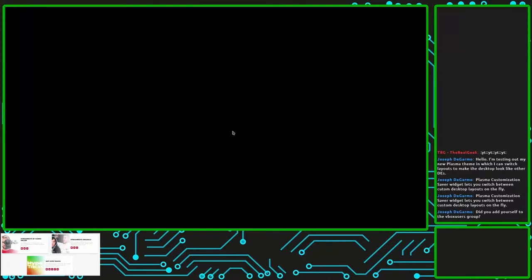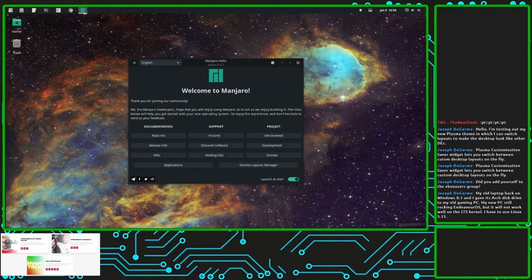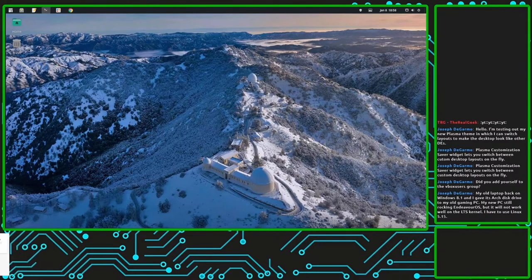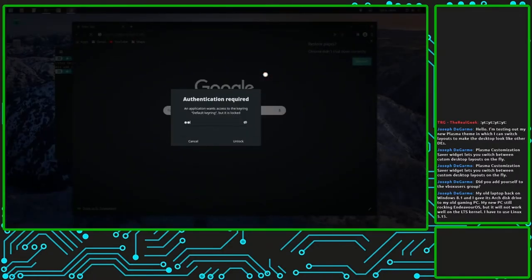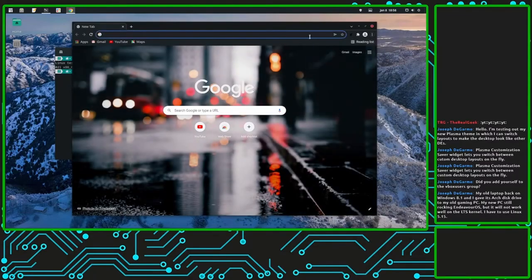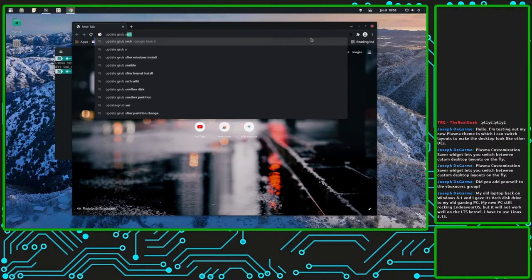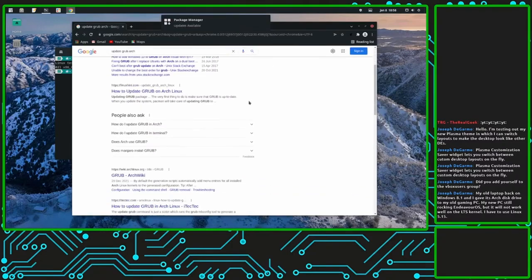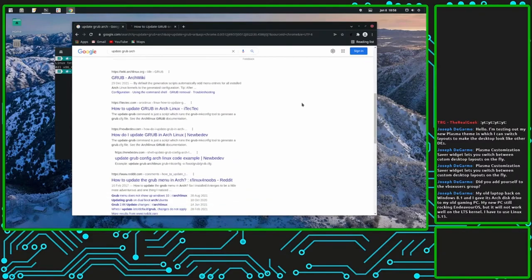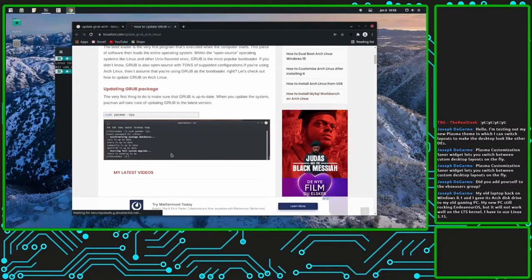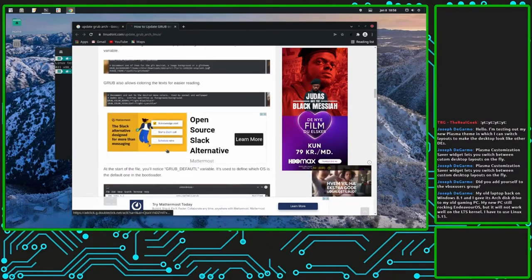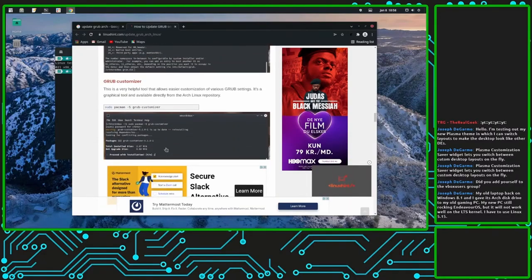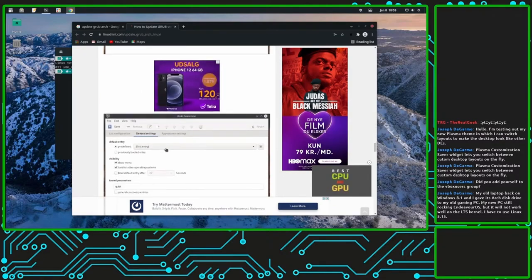Why am I not getting any current selection? That's strange. It should have updated GRUB for me. That's the Arch wiki — how to update GRUB. That's a package. We have installed GRUB. Customize — so that should not be it. What the fuck is going on?